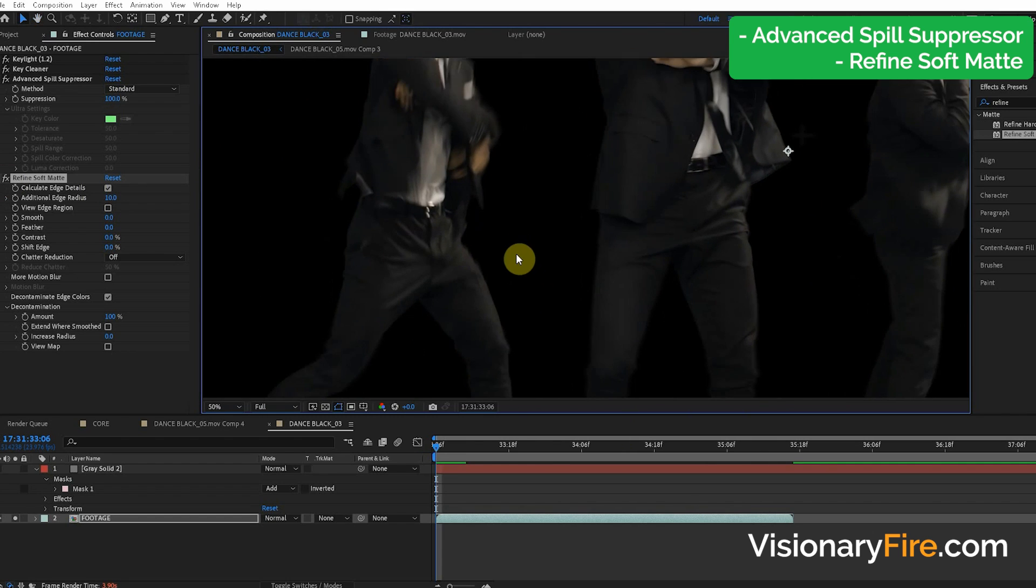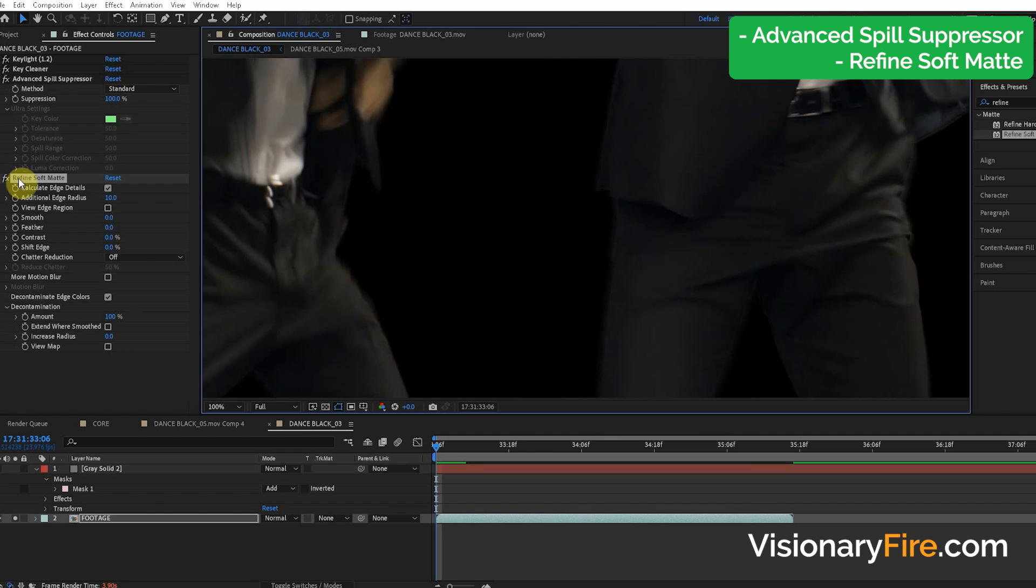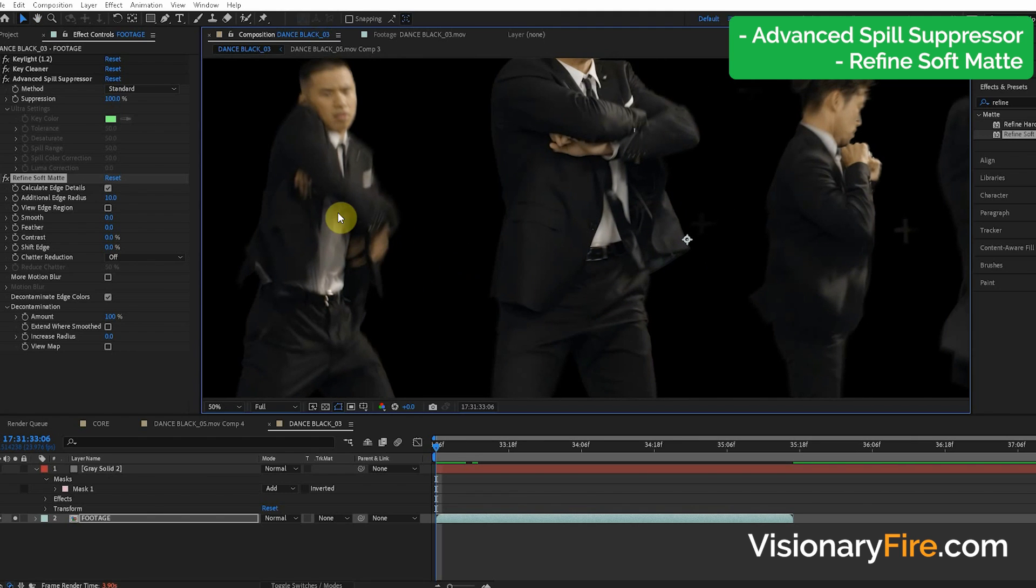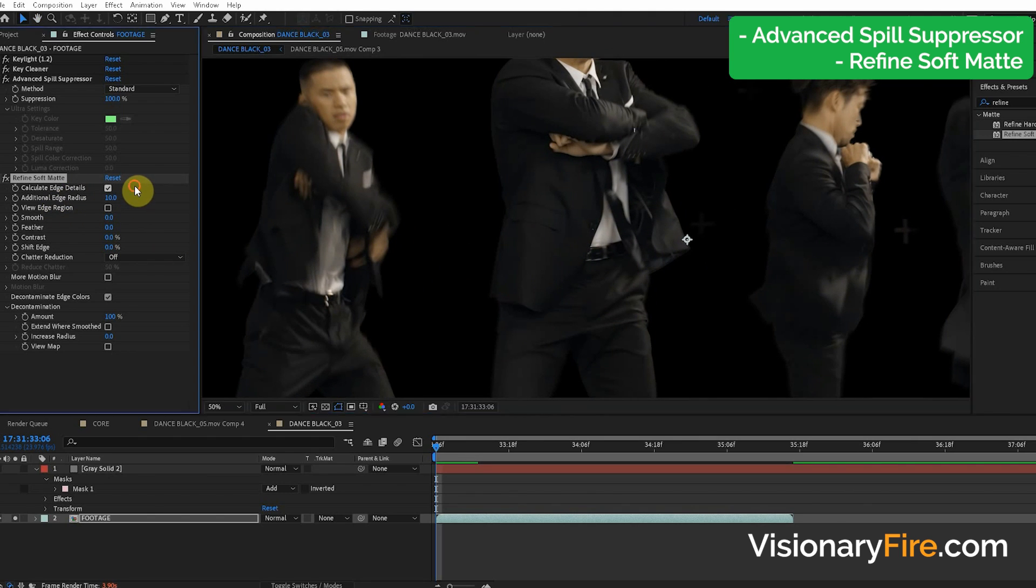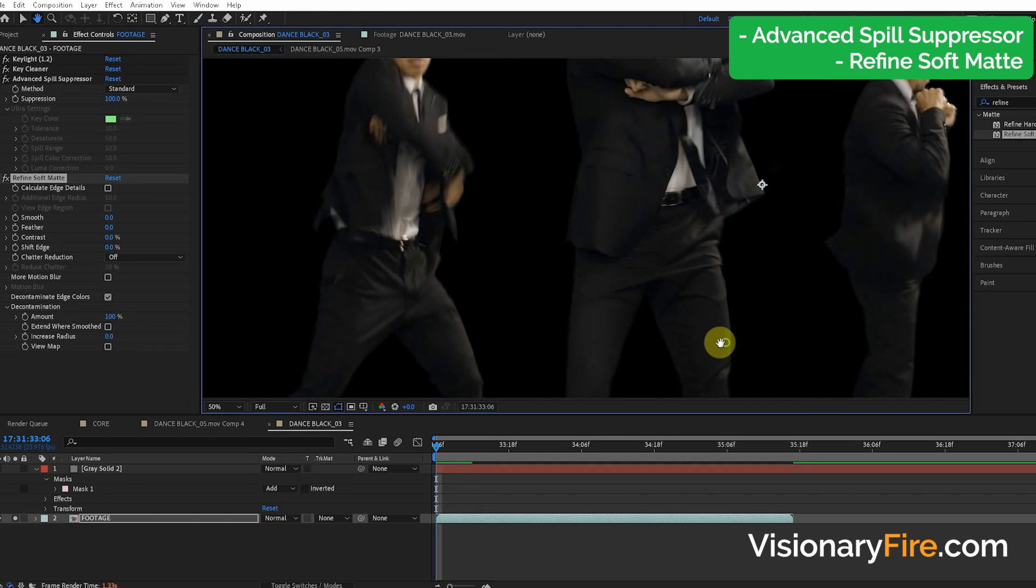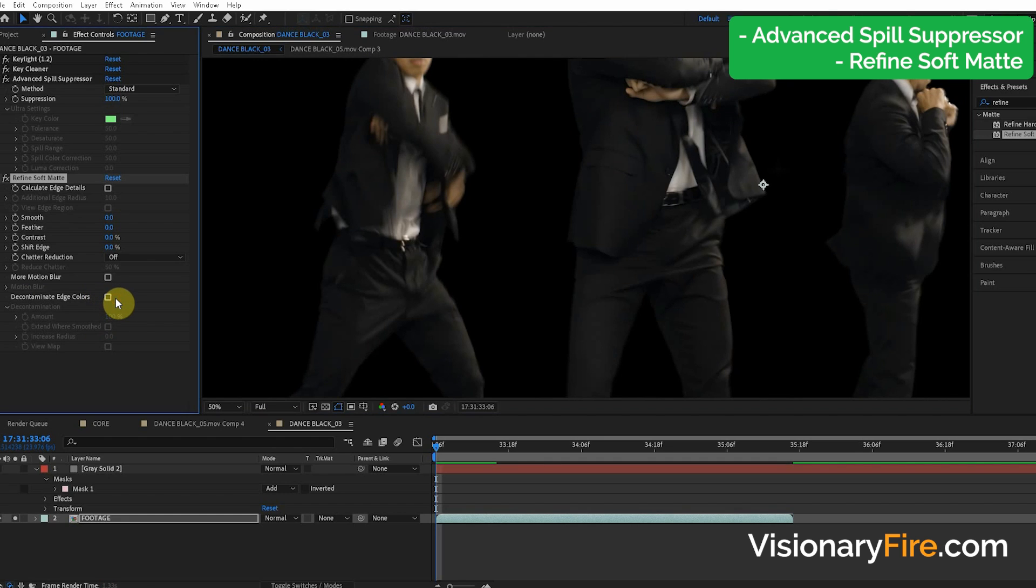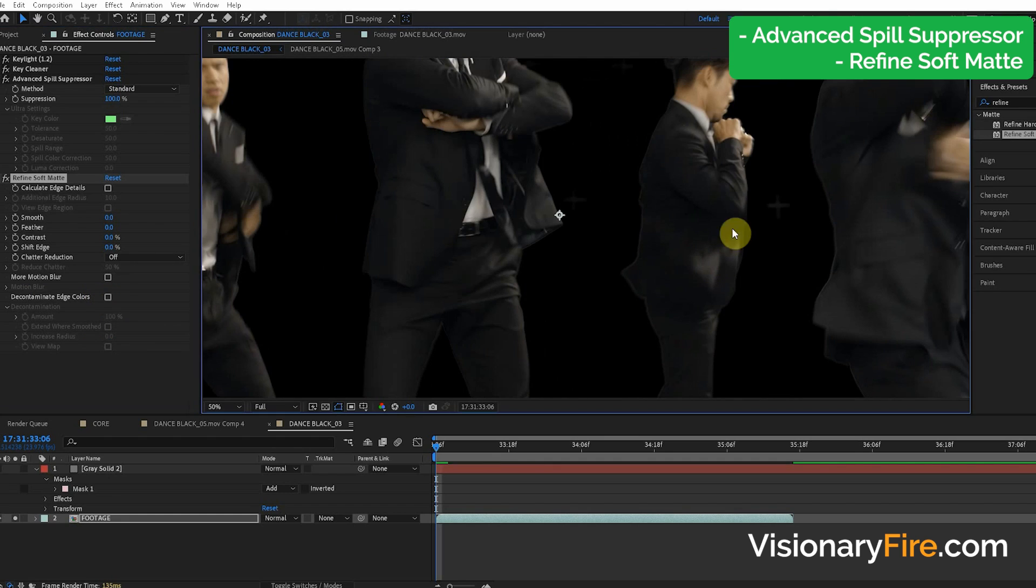But there's going to be a problem that this Calculate Edge Detail usually causes a lot of chatter and problems. It's going to fill in little holes and it's really going to mess up your key. So you want to turn off this Calculate Edge Detail. Turn that off. And so you can see down here this Decontaminate Edge Colors. That's what's doing the trick.